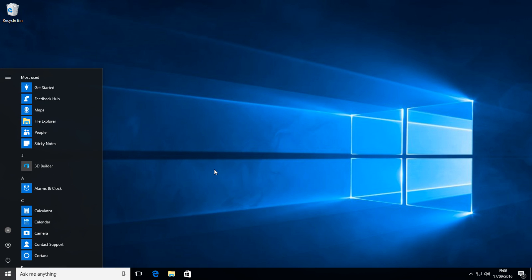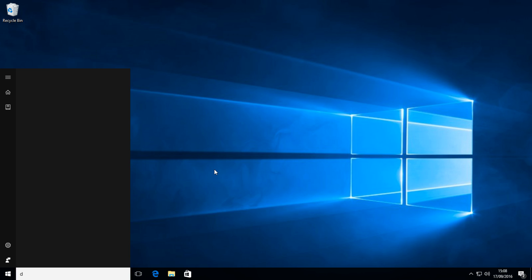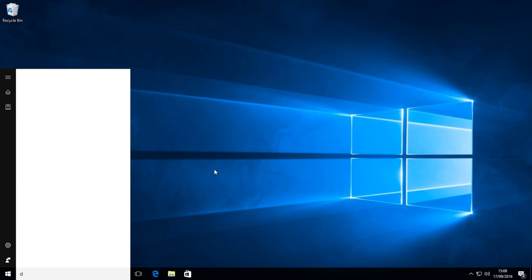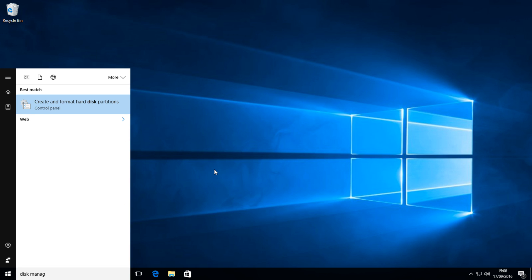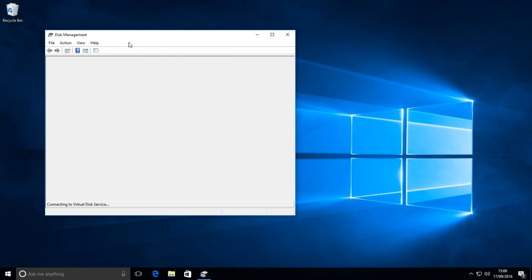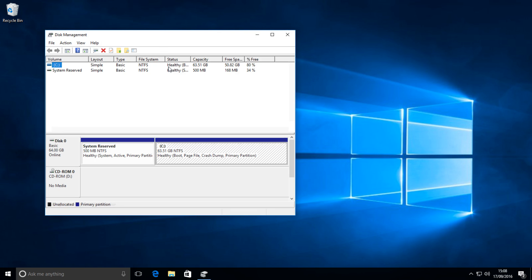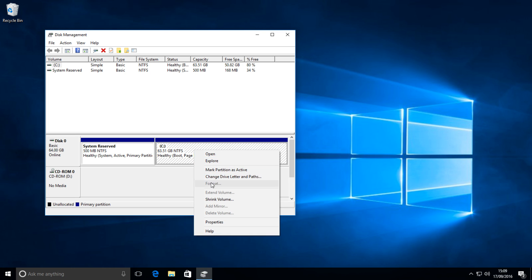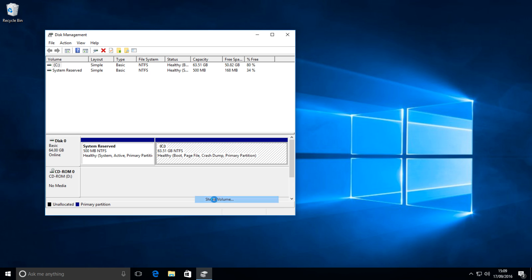So open up your start menu and type in disk management and click this one, and it will open up. After it opens up, you want to find your C drive, mine's here, disk zero, C drive. Right click it and press shrink volume.